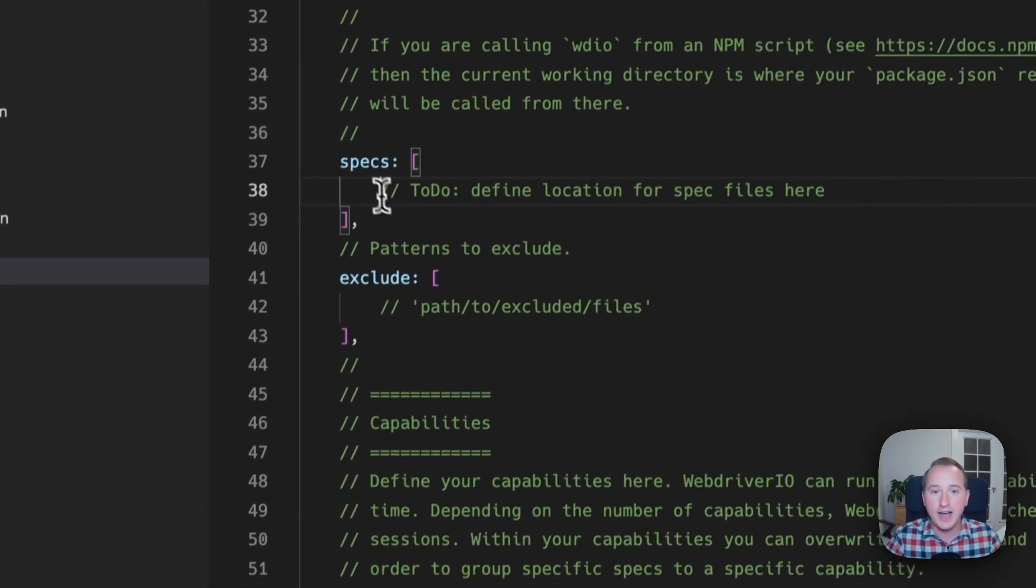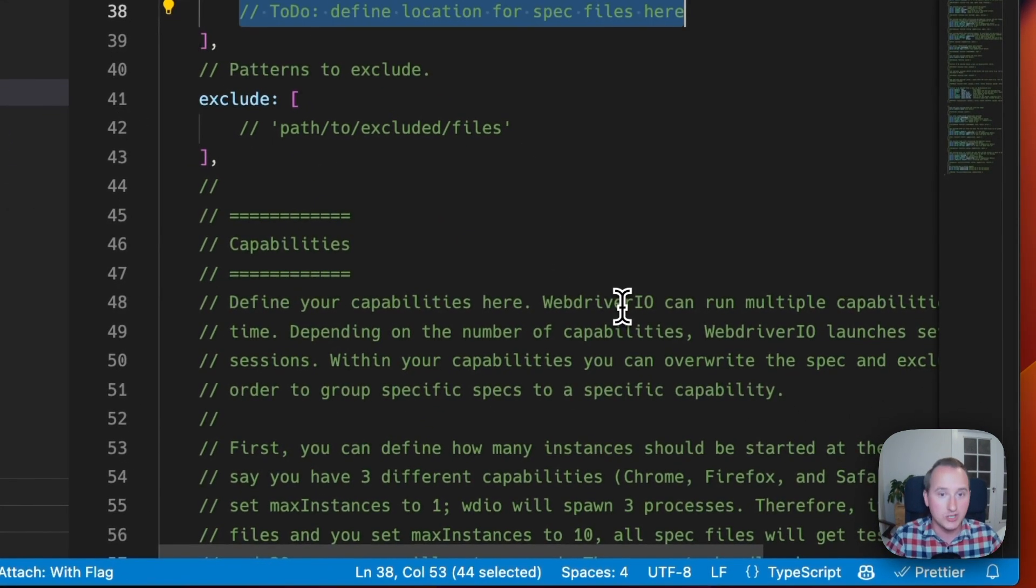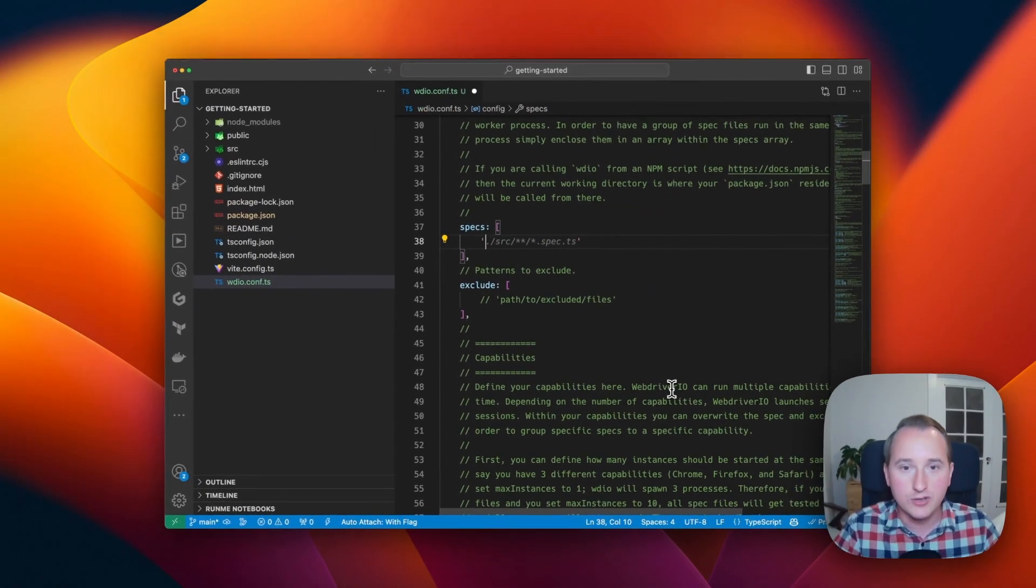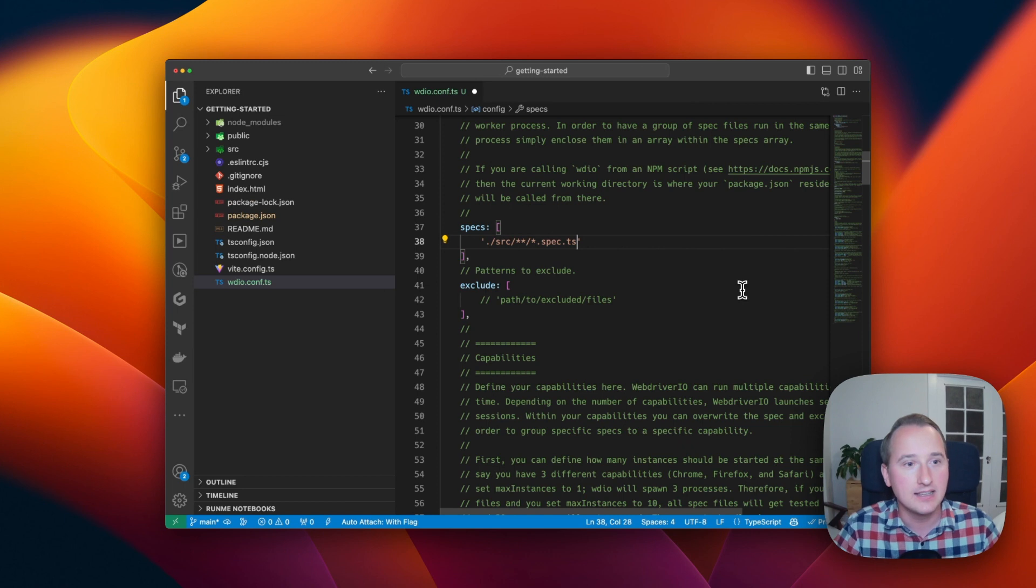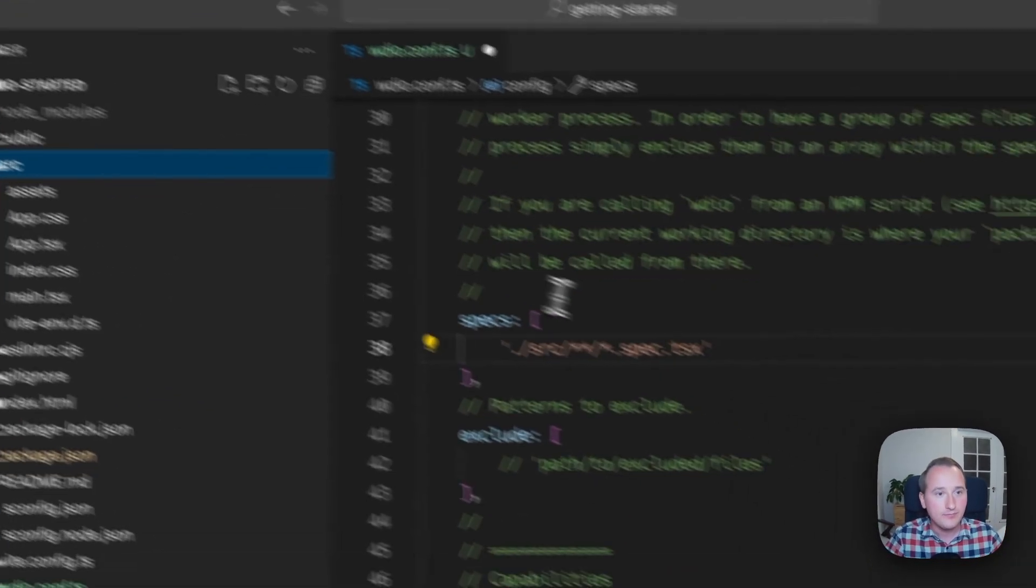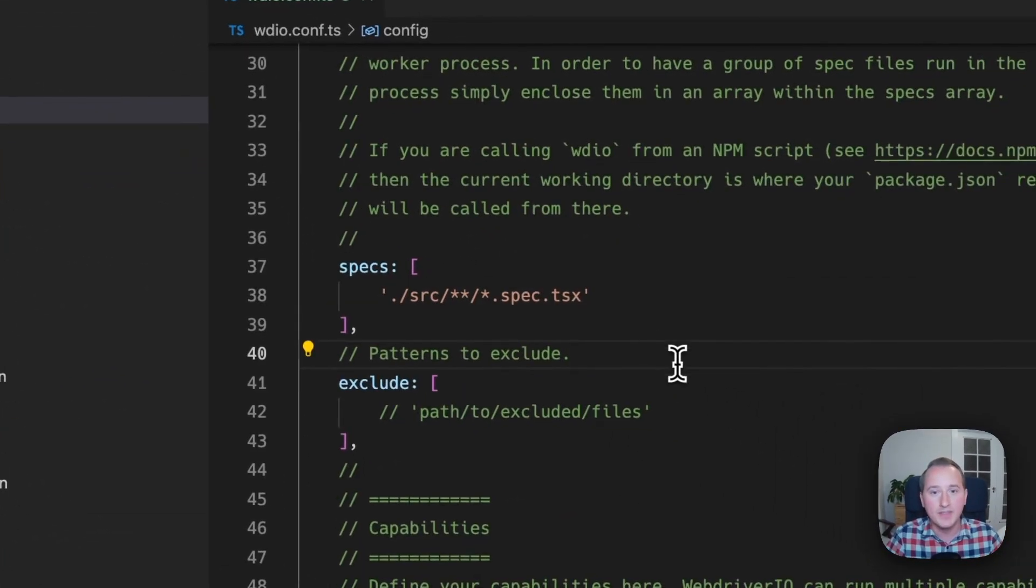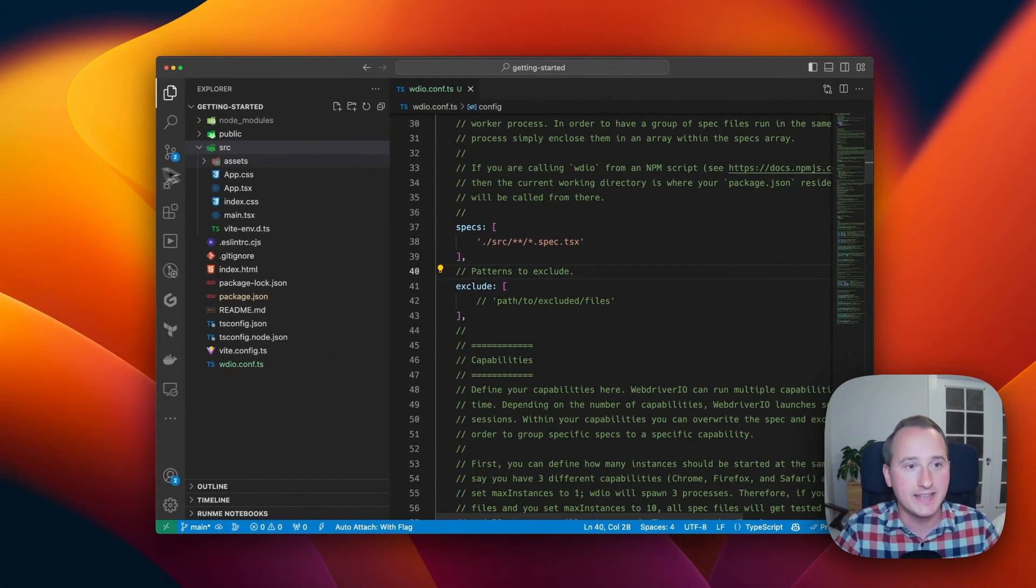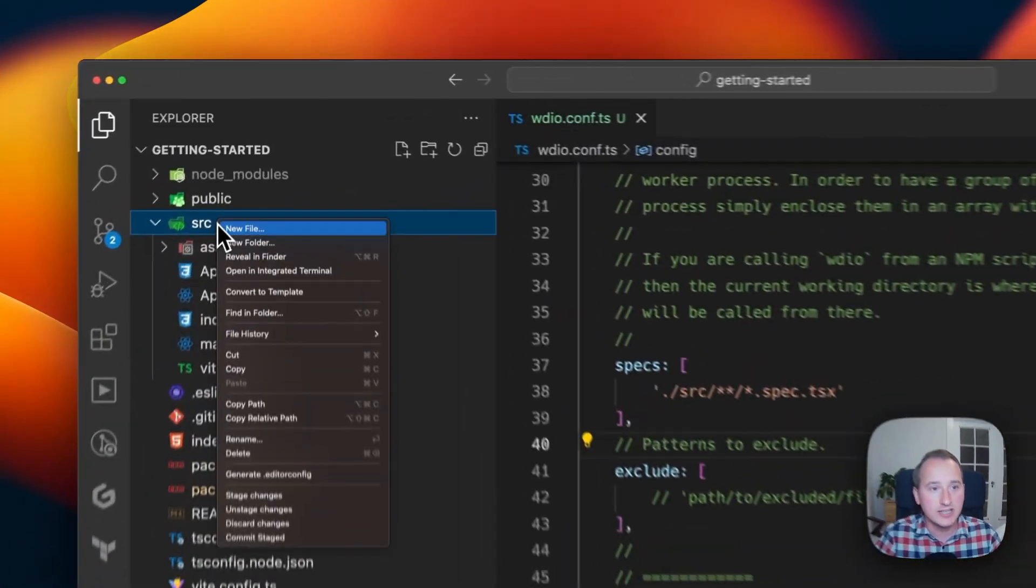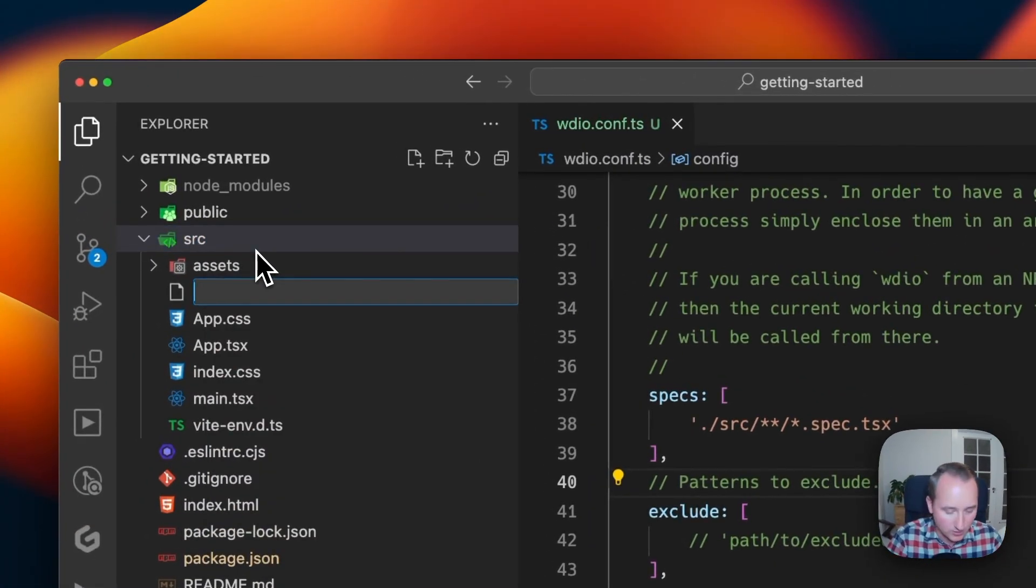Some of the important configurations here are the browser runner that has React set as a preset. We want to define our spec files in here, the location of these spec files. So we can do this by saying I want to look for all spec.tsx files. And so this will find all the TSX files that I have defined in my source directory, which will be my tests.